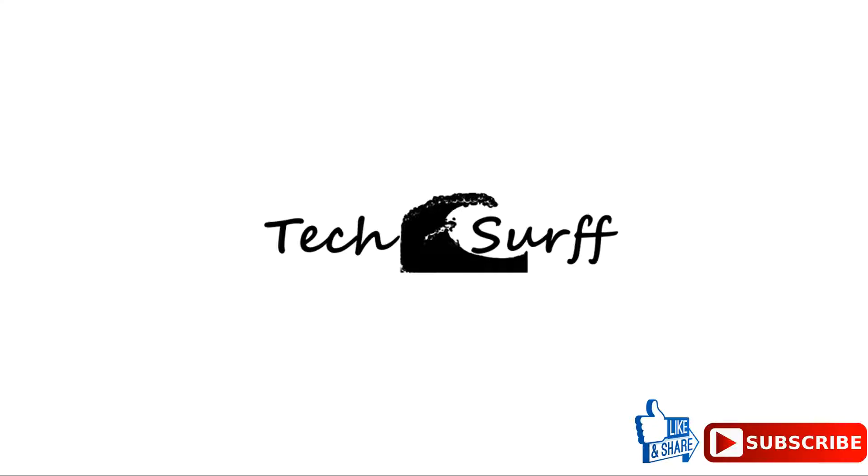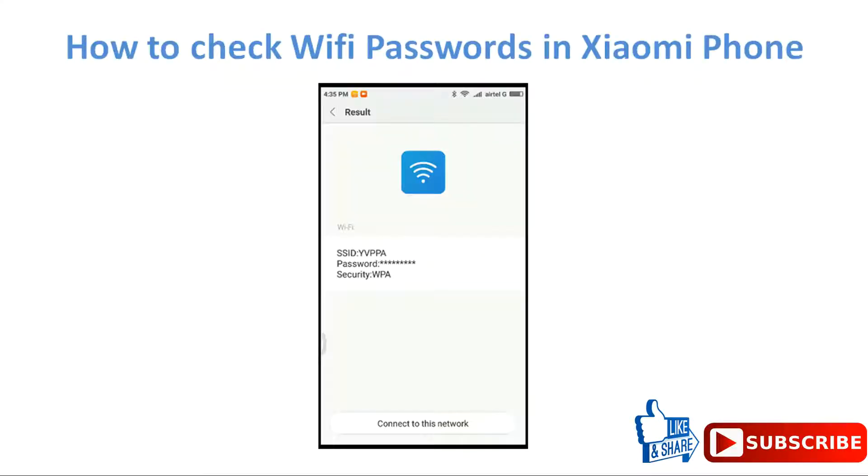Welcome to my channel TechSurf. In this video I'm going to show you how to check your Wi-Fi password in Xiaomi phones.